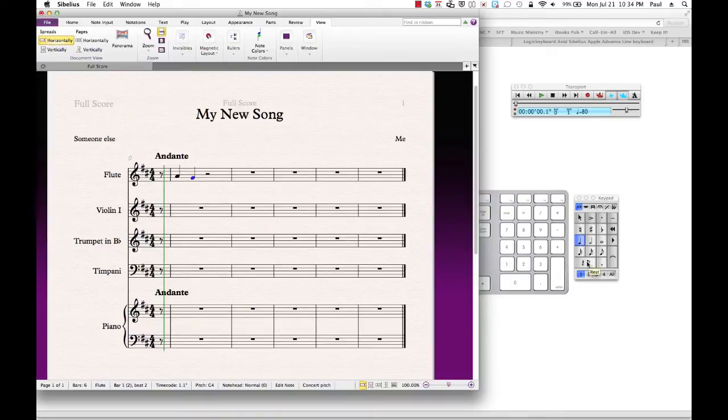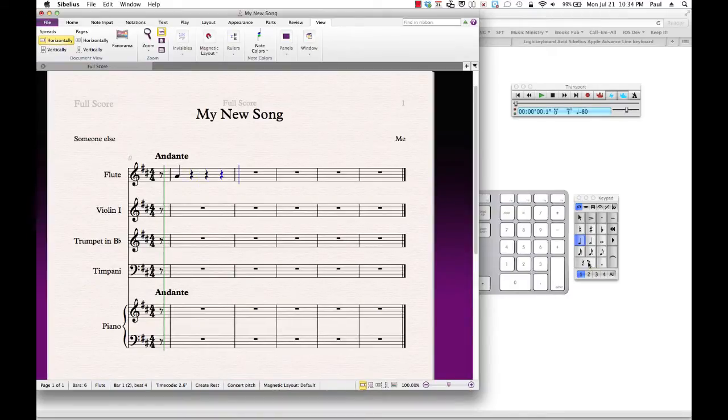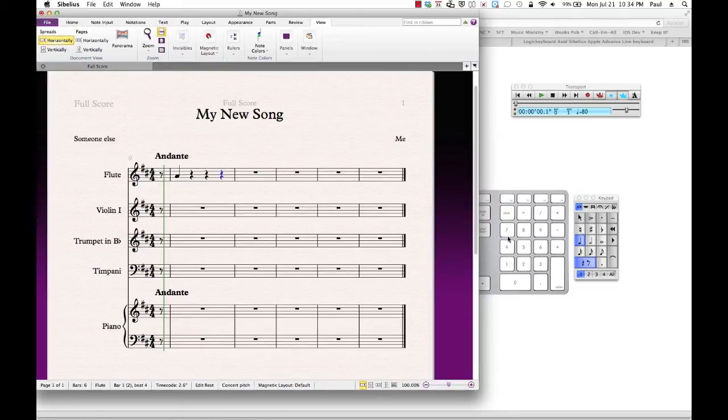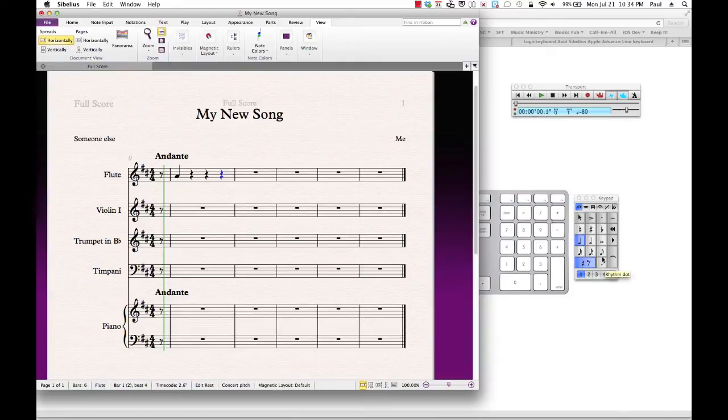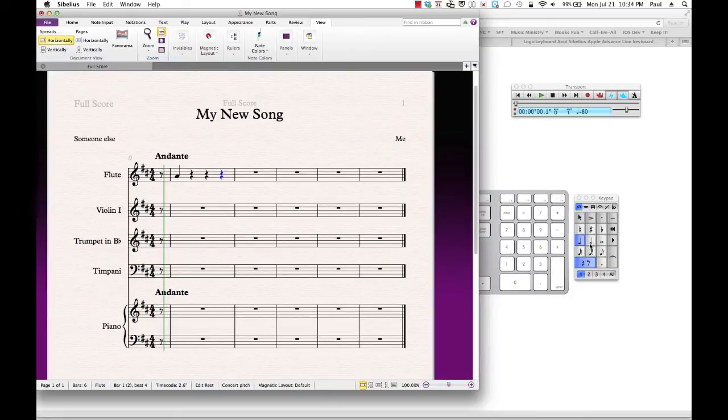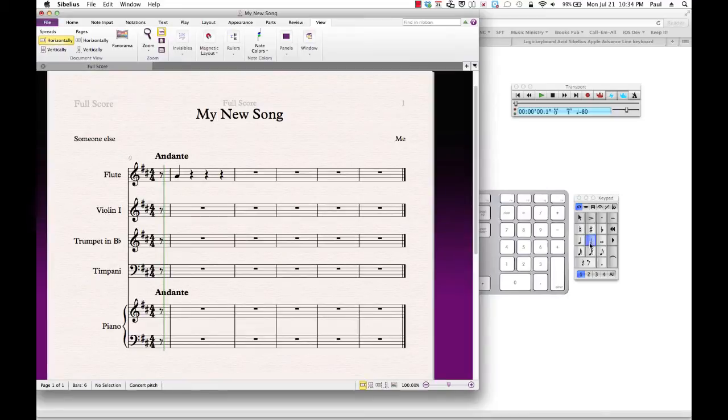All right, that will toggle this between note and rest. As you can see, as I'm clicking that, I'm getting more rest put in over here. The dot adds the dot after the note. For example, that would be a half note. Add the dot. Now it is a dotted half note.